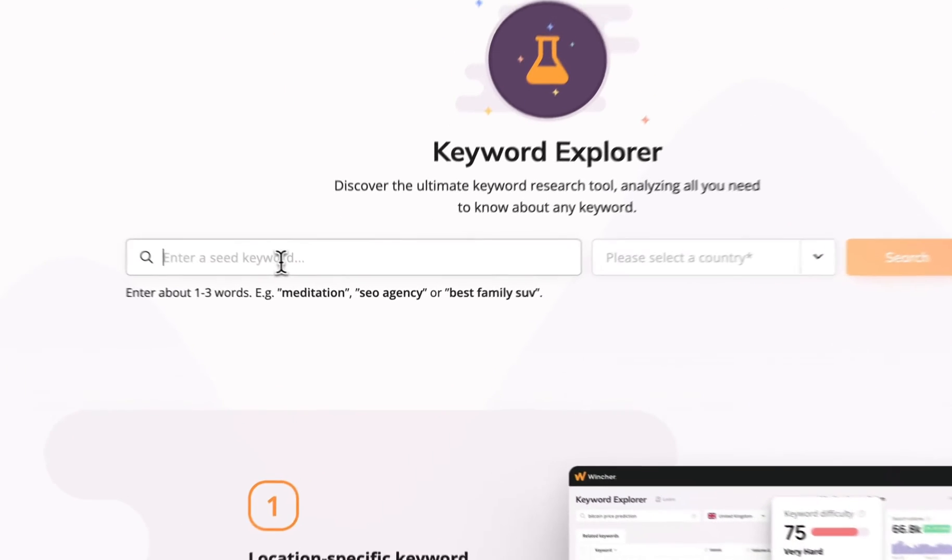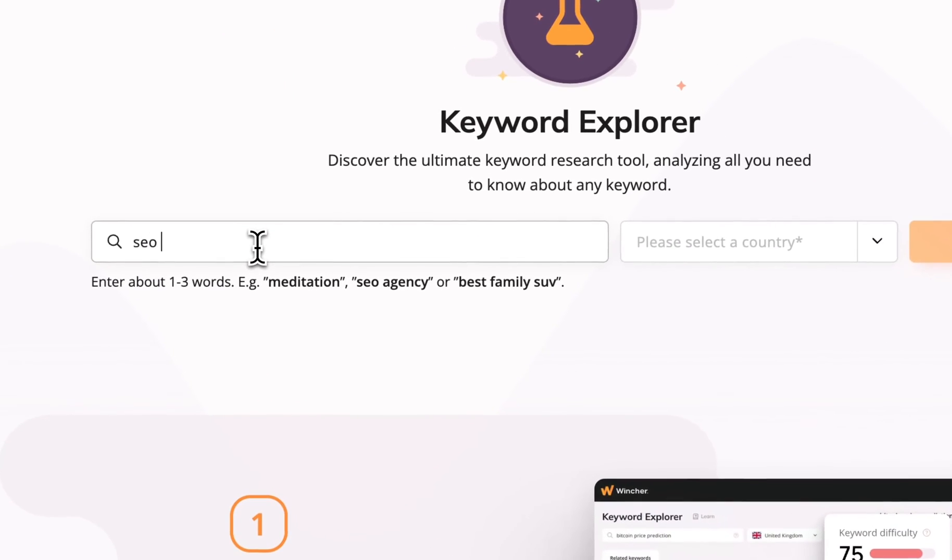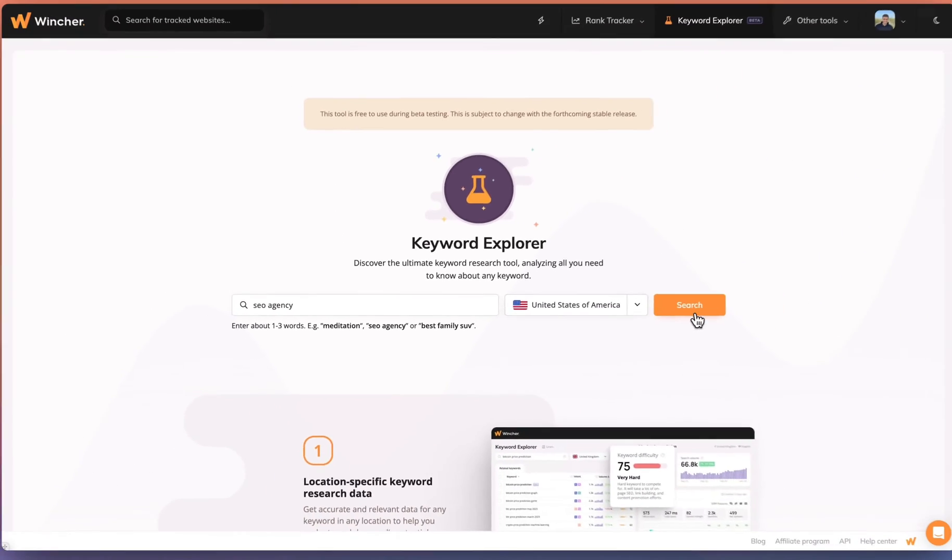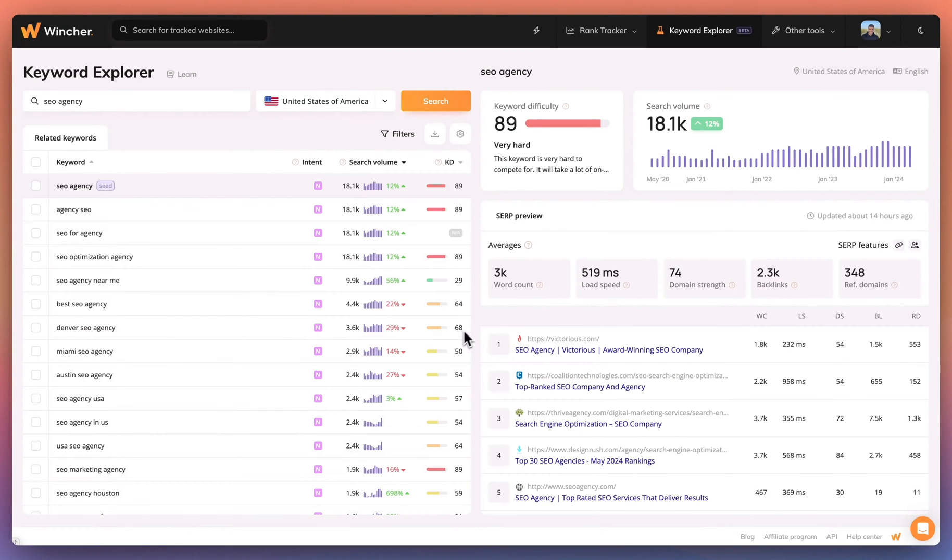Start by entering a seed keyword related to your business and select your target country. On the right, you'll see a breakdown of your seed keywords so you can determine how suitable it is for your content.